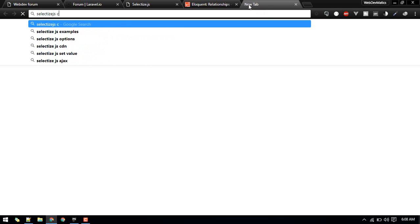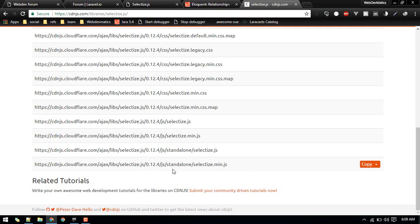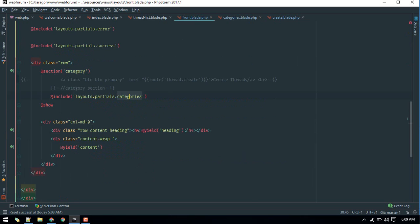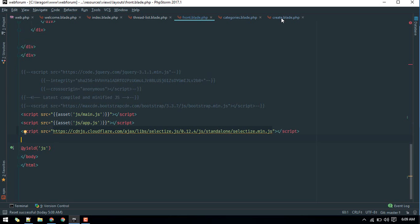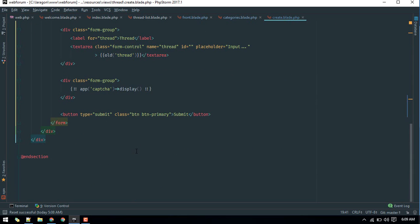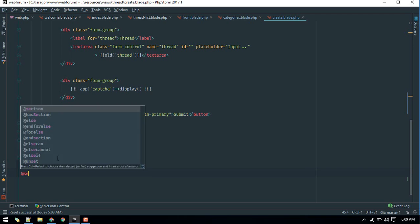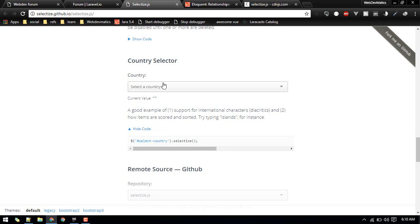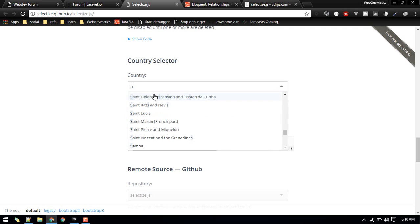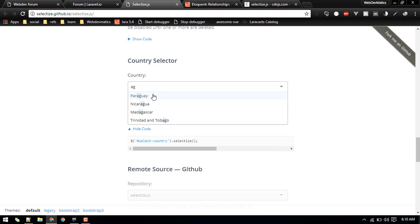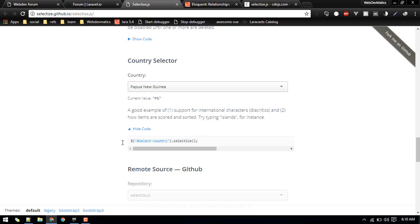I'll reference the selectize.js CDN — searching for it now, I'll grab the minified version. Let's copy it, go to the layout front file and include it there. Then go to create.blade and we'll create a new section for our JS. We want something like a select so that we can search for a tag and get options. We just need to call the selectize method on it.